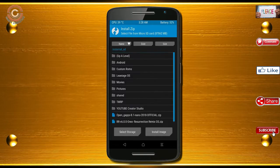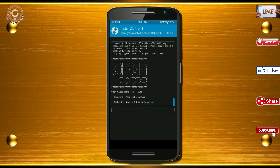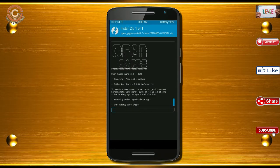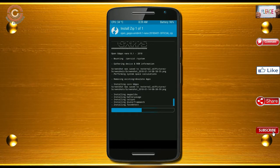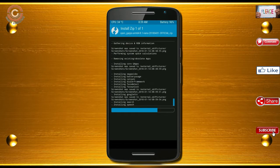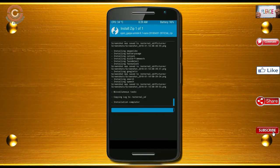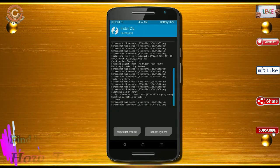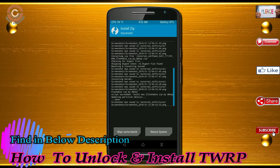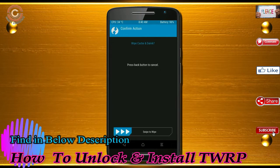Click on back. Select the GApps. After selecting these, swipe right to install. Before we proceed to reboot our system, we need to wipe temporary data. Select wipe and swipe right to wipe data.